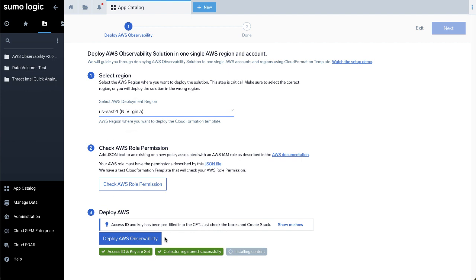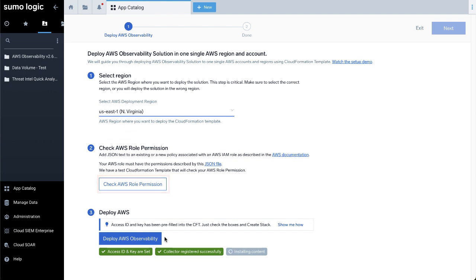Your AWS role must have the permissions described in the Before You Deploy section of the official Sumo documentation. You can review this section using the documentation link posted in the description of this video. If you're not sure if you have the right privileges, click Check AWS Role Permission to confirm. This check will invoke a test CloudFormation template, which will verify if your AWS role has enough permissions to deploy AWS Observability.